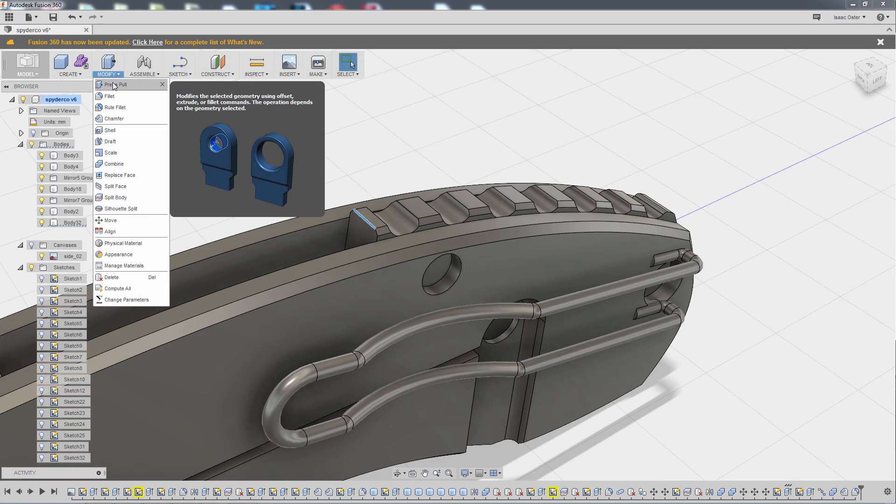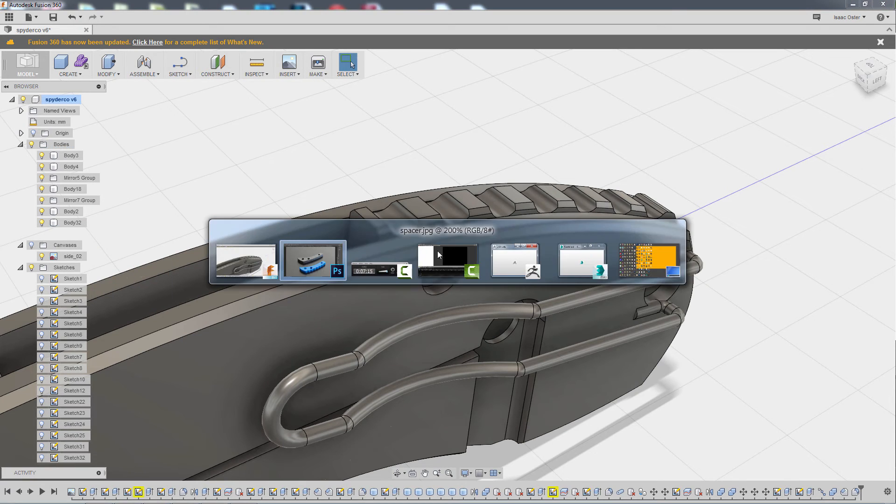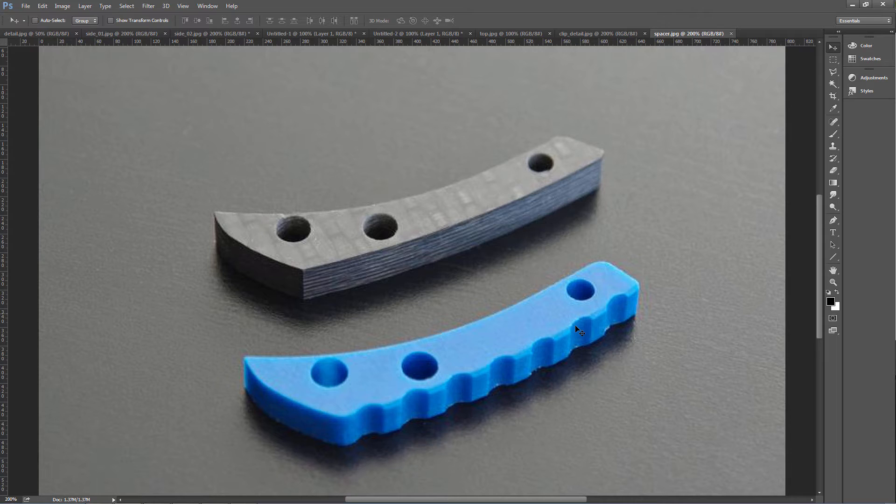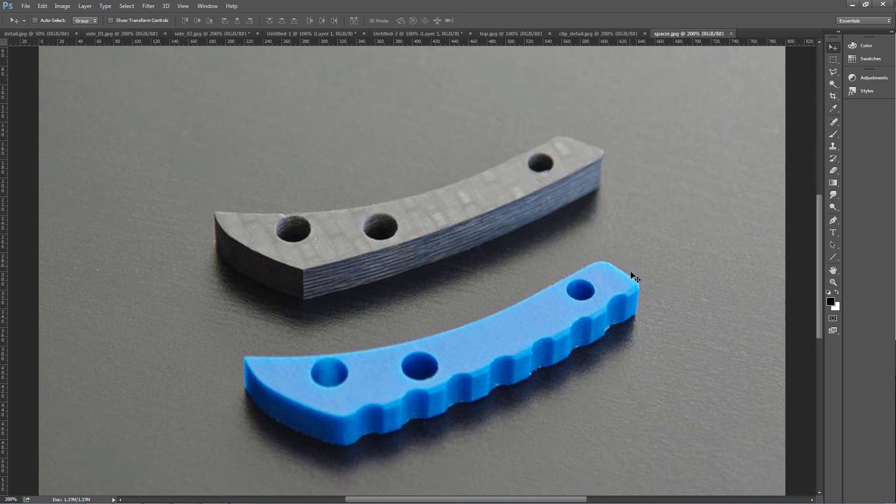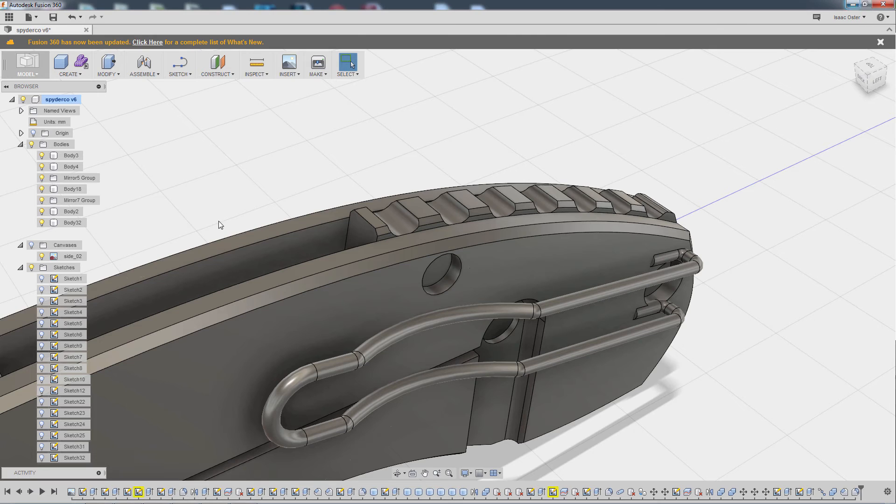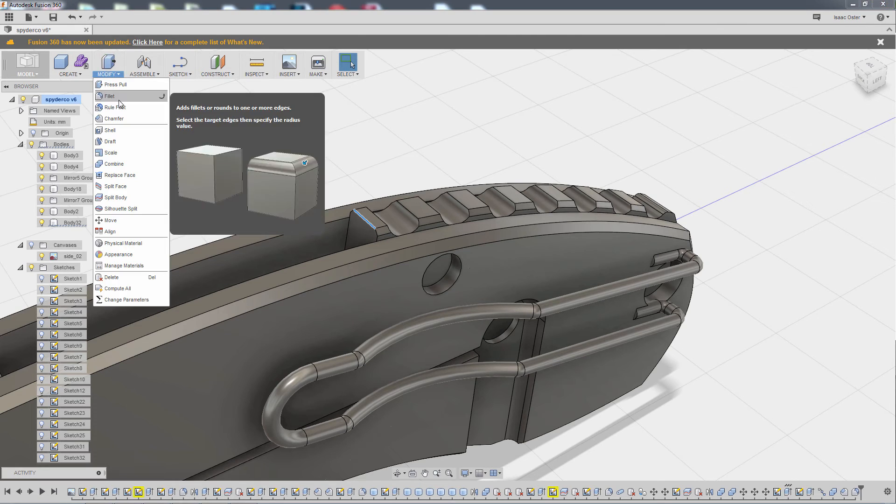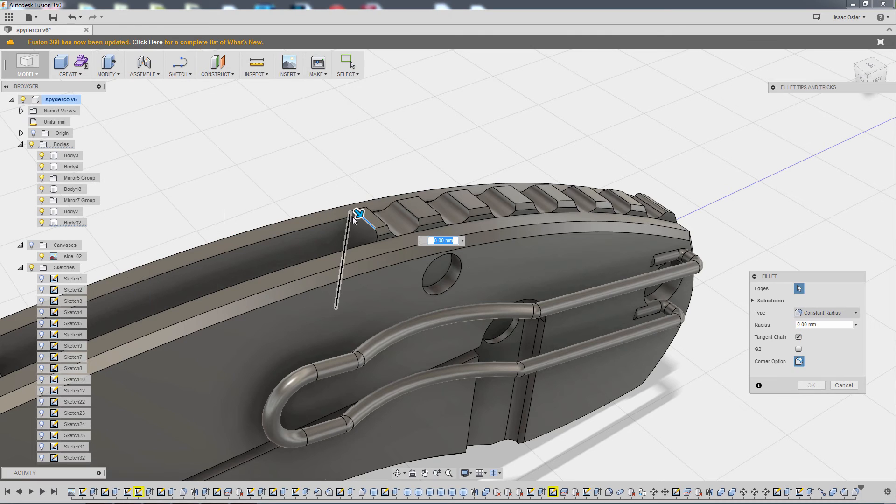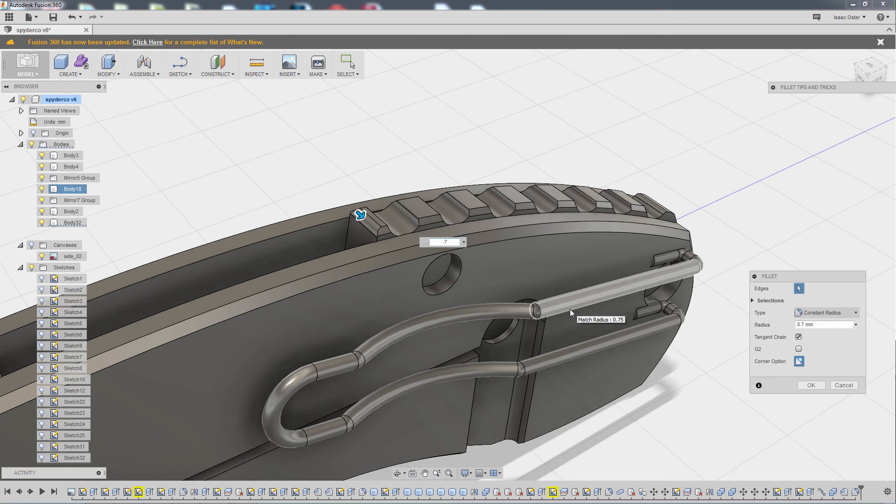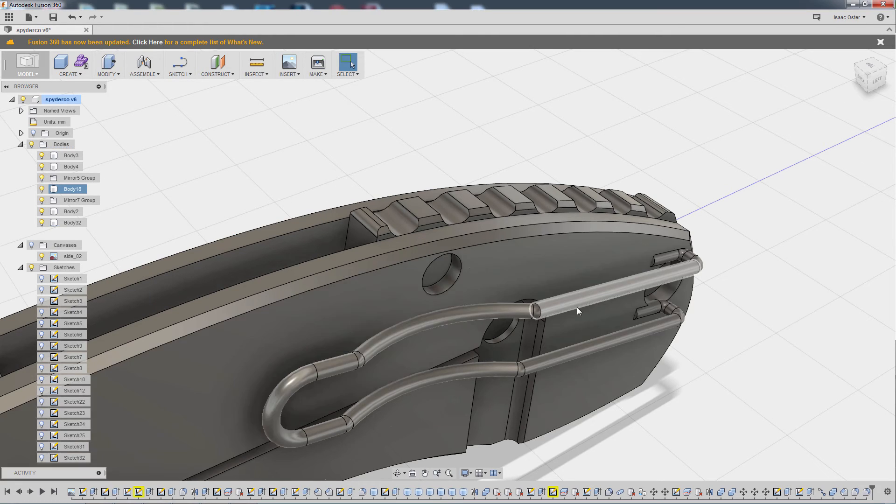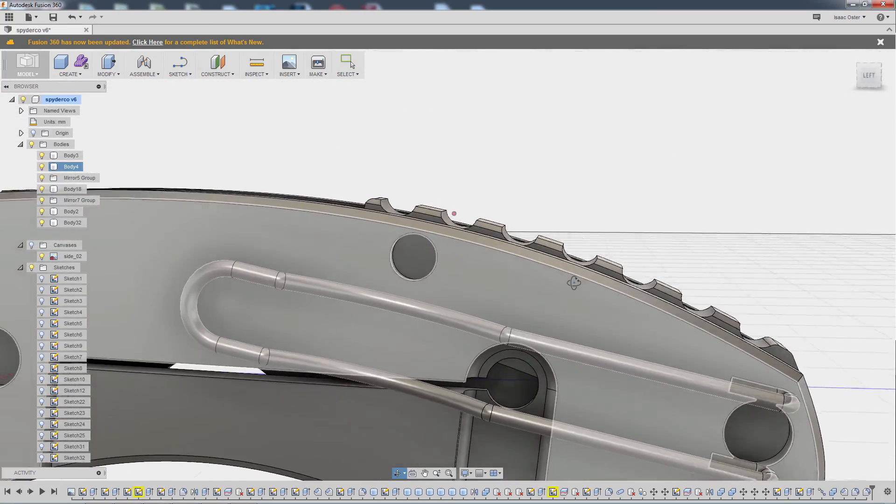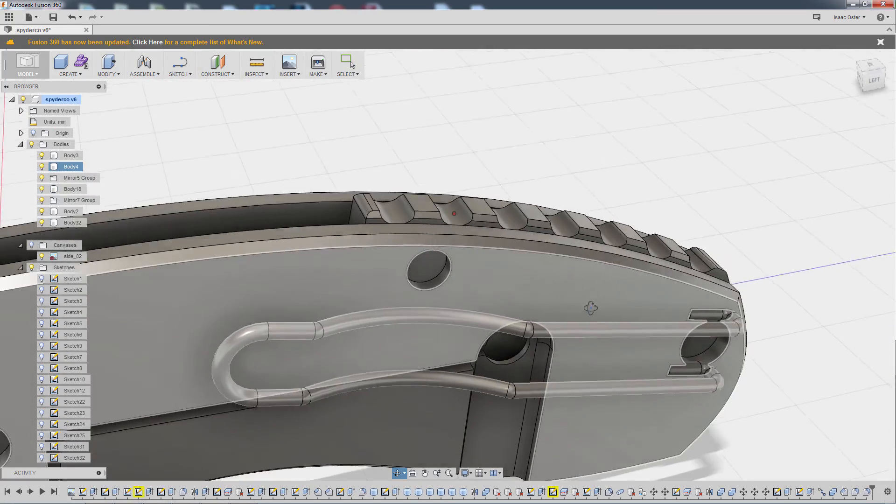Let's try that with a modify. Just wanted to make sure that chamfer actually went all the way, which it does. Grab that and do modify and fillet. I think we said like 0.5 maybe. Yeah. Or whatever, something close to it.